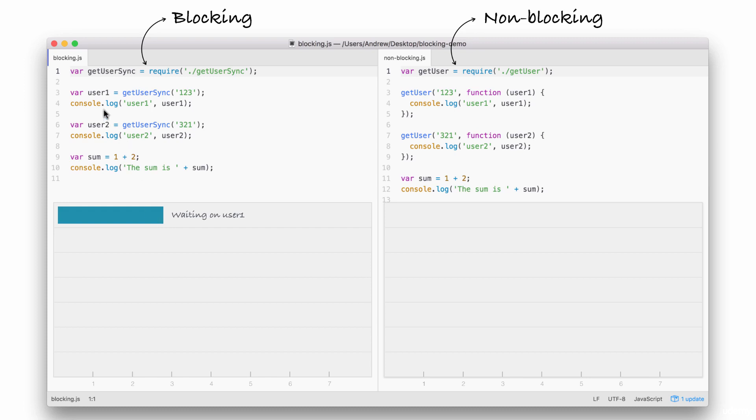Next, on line 4, we print the user to the screen, which is not an I.O. operation, and it runs right away, printing user1 to the screen. You can see that takes almost no time at all.